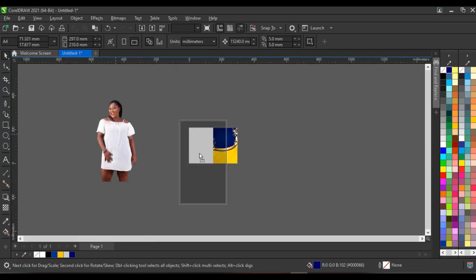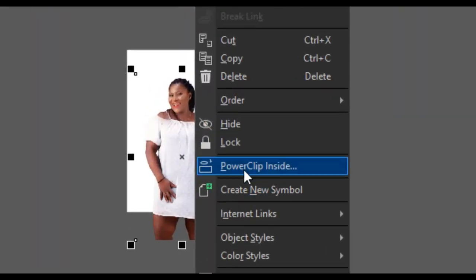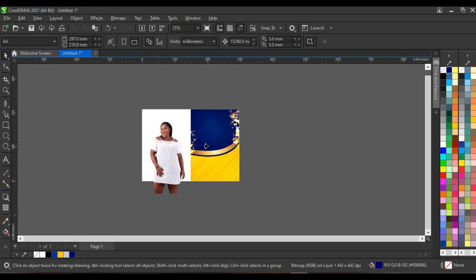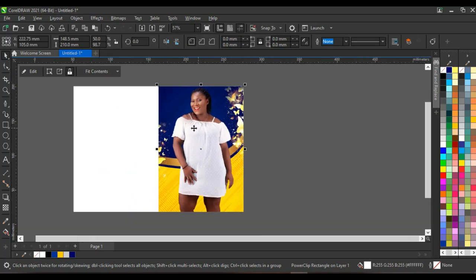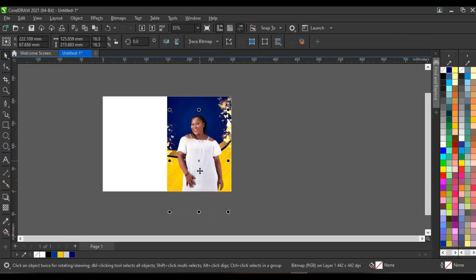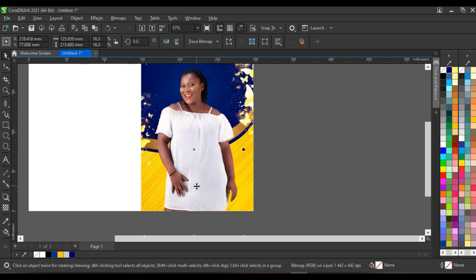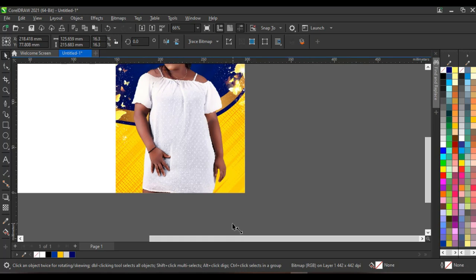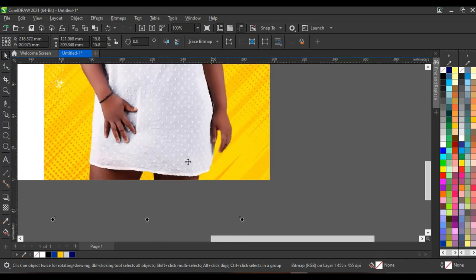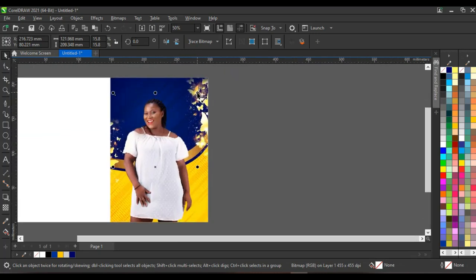Click on 'Finish editing power clip' to see what we have — wow, this is very perfect. The next thing is to bring in this image of the person into the design. You can reduce it, then right-click and click on 'Power clip inside,' clicking on the shape so the image goes inside. Press Alt and select the image inside the power clip, then place it the way you want, reducing the visible parts of the legs a little.